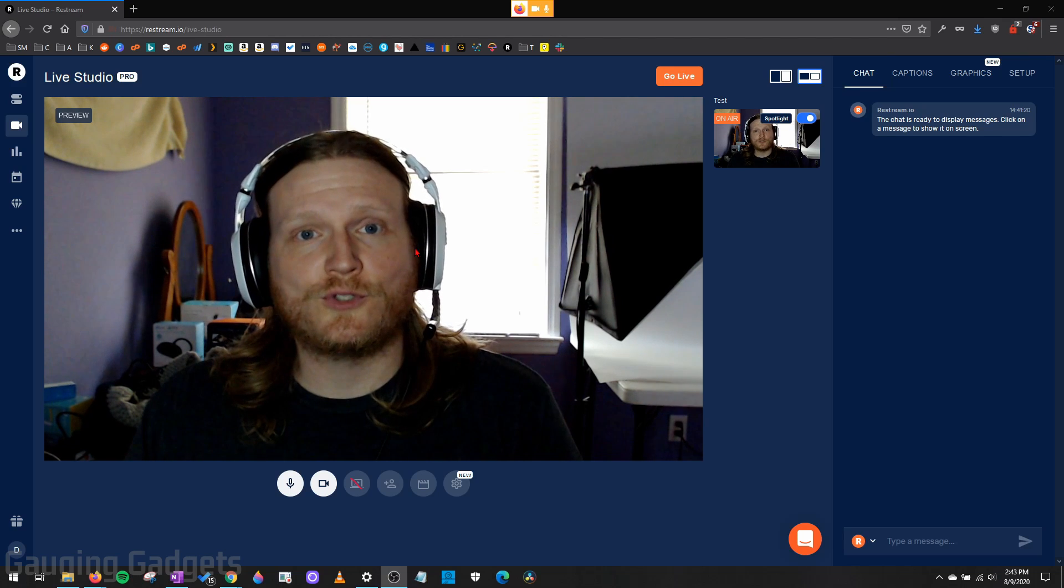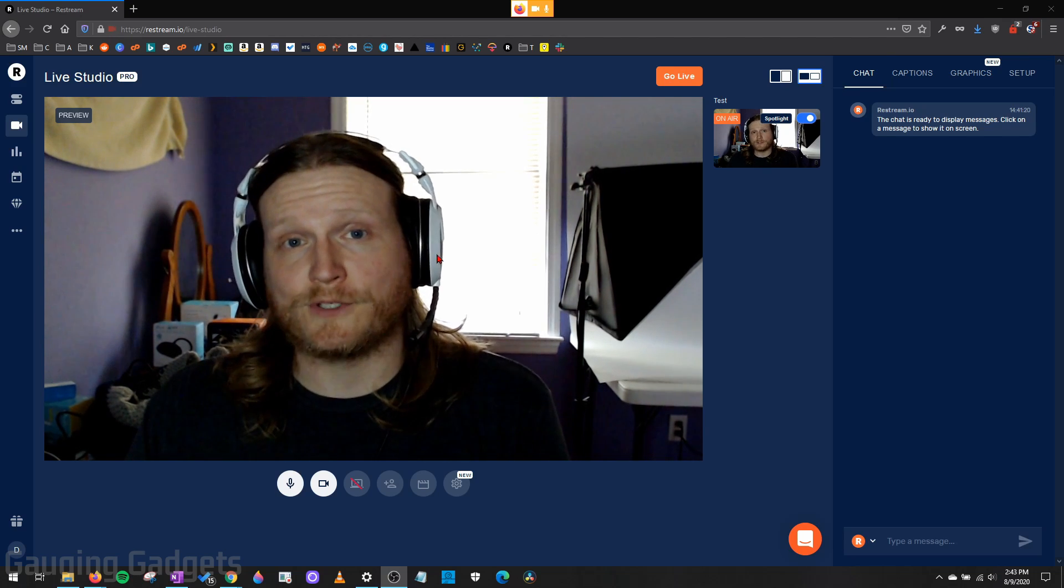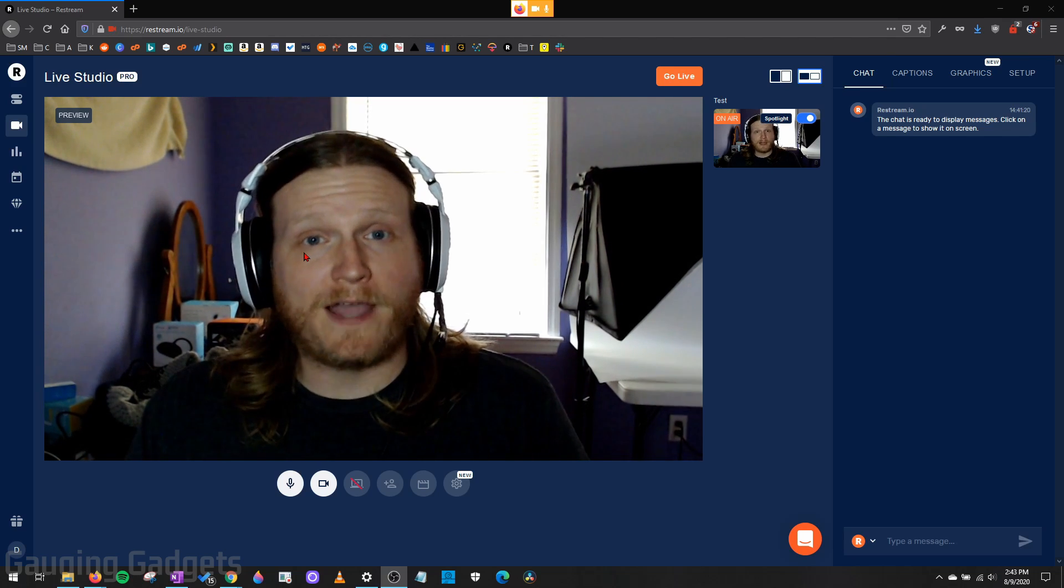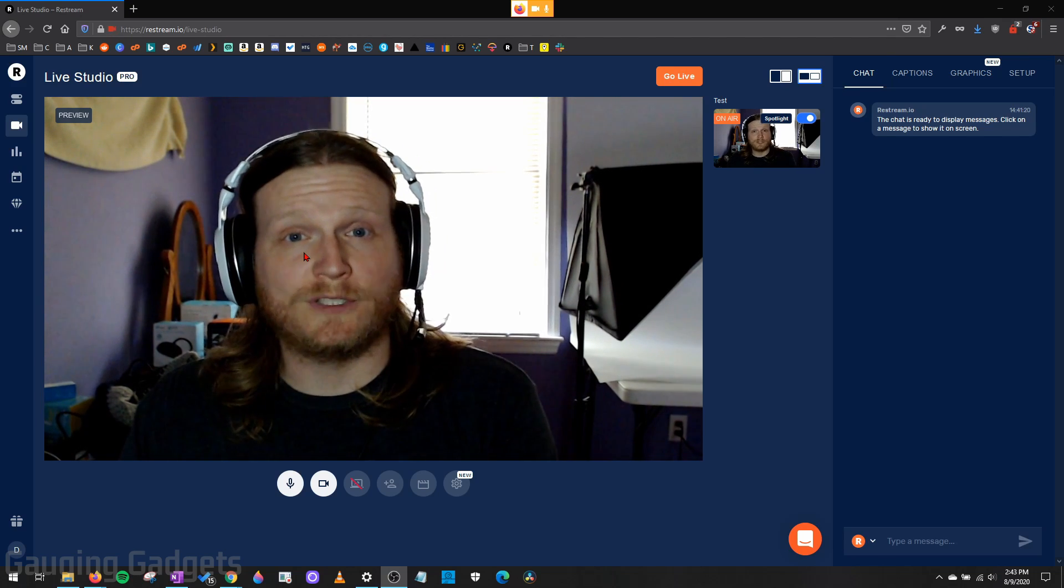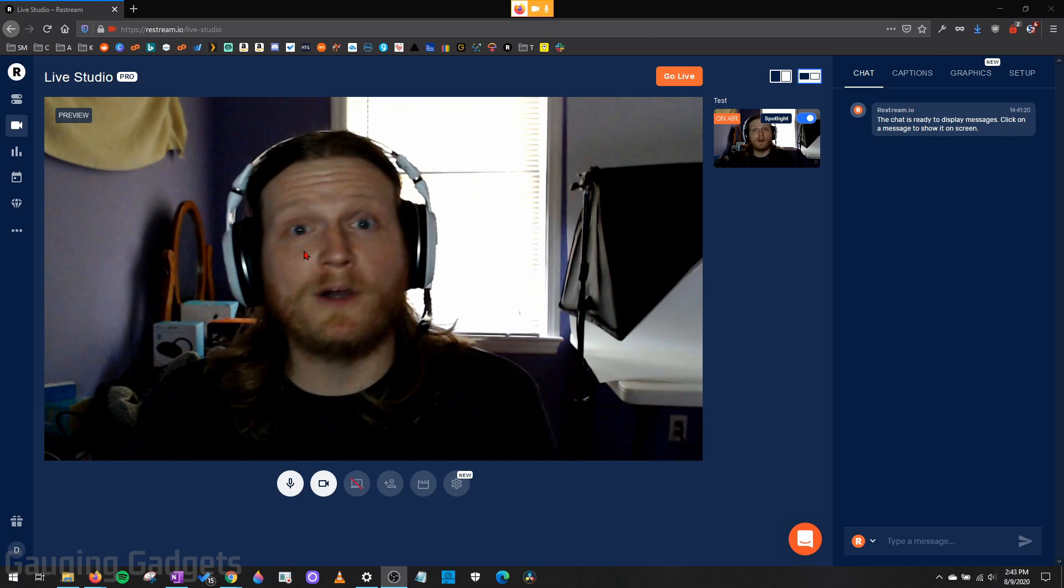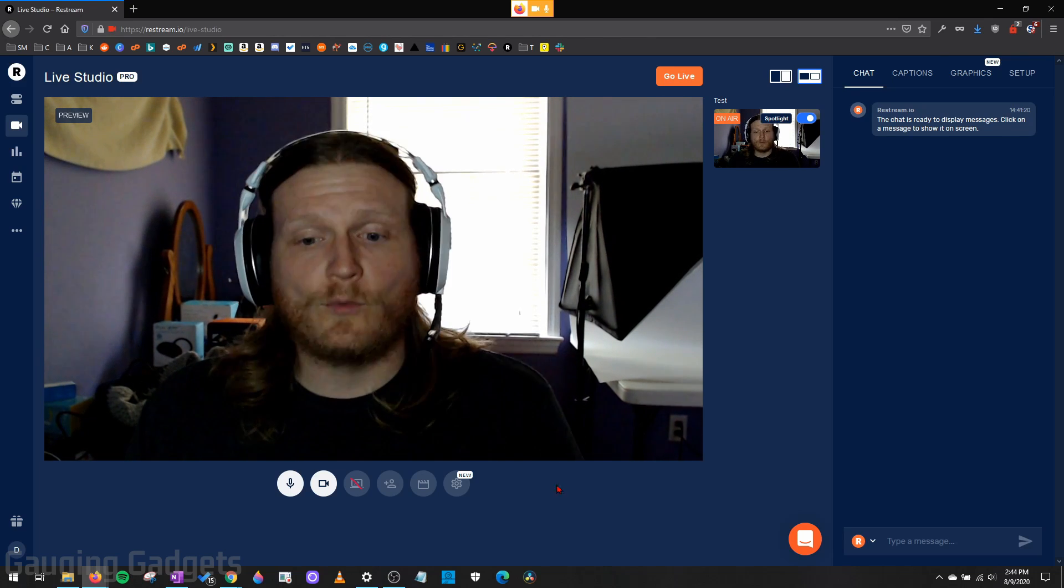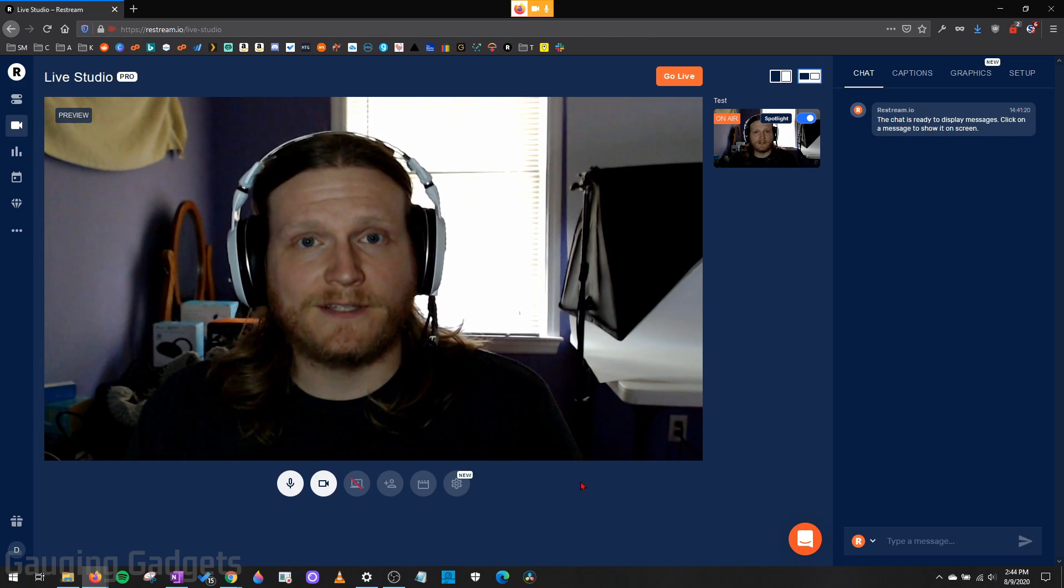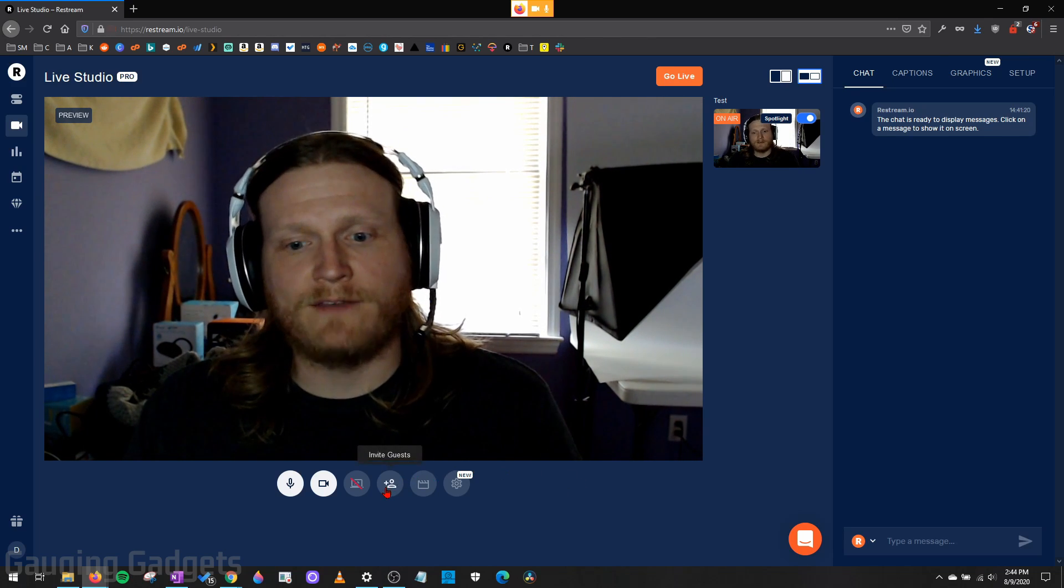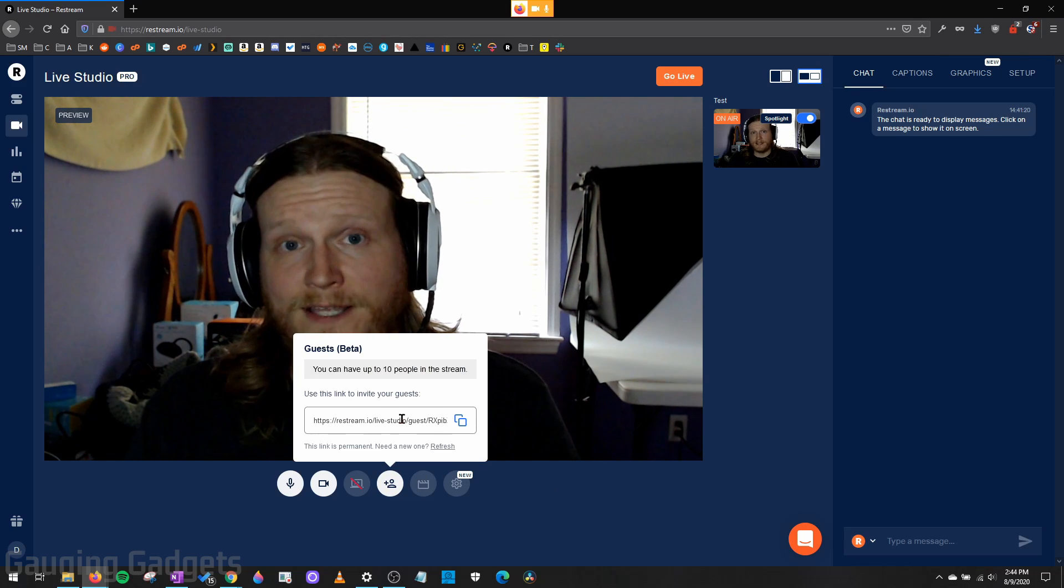It allows you to live stream from your browser. Now, other than the fact that this allows you to live stream from a Chromebook, a low-budget computer, or even your cell phone, one of the coolest things about this is that you can invite guests by simply sending them this link.